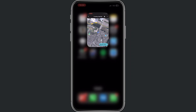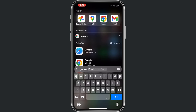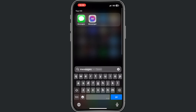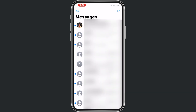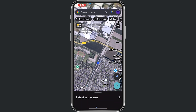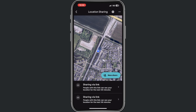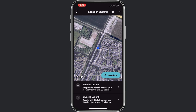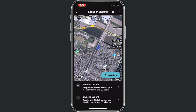So right now when I go to messages, I just sent myself my location, and if I tap here on this location, it will take me to Google Maps where it will show where I'm at.